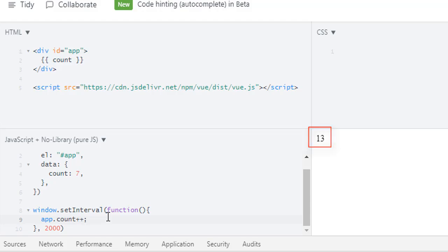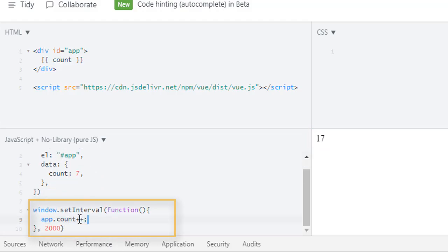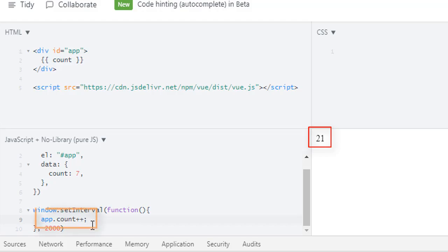So as you can see, we are outside of our Vue instance and we can access this count using app.count. This is just like before, but as you can see in this window, our DOM is updating as we update our data.